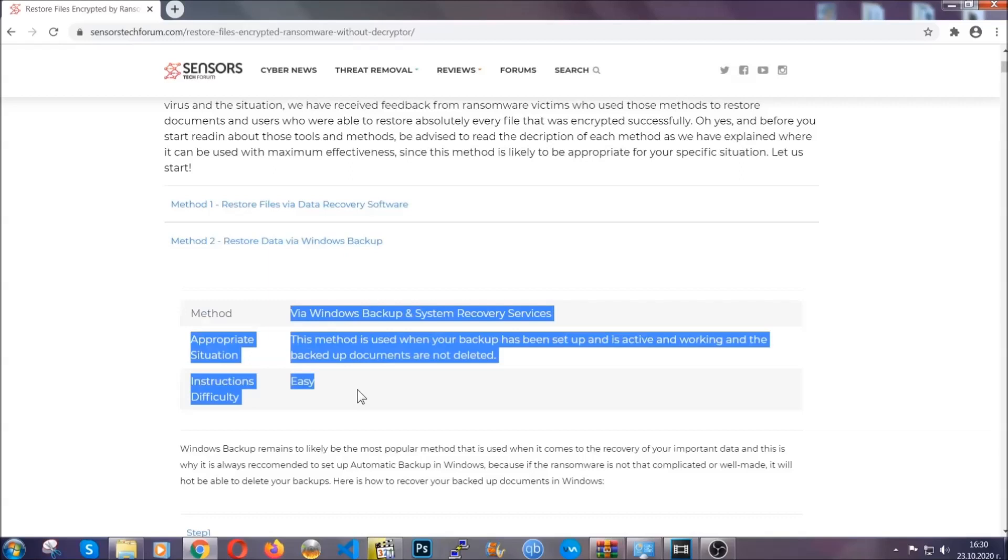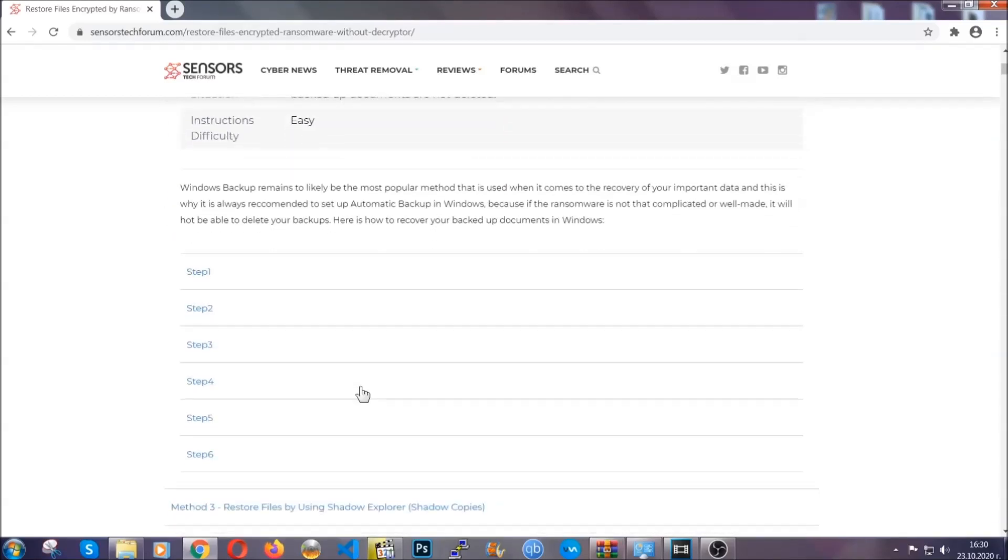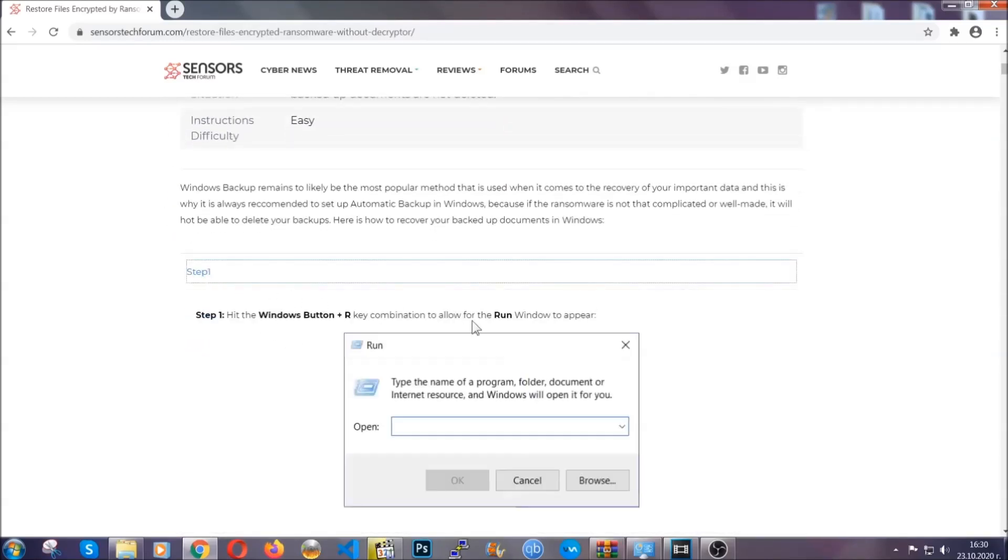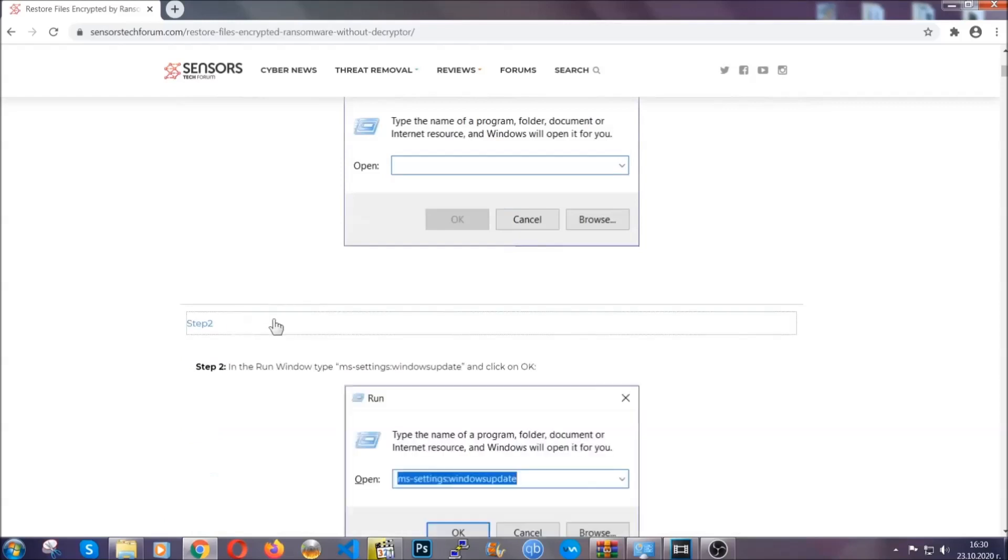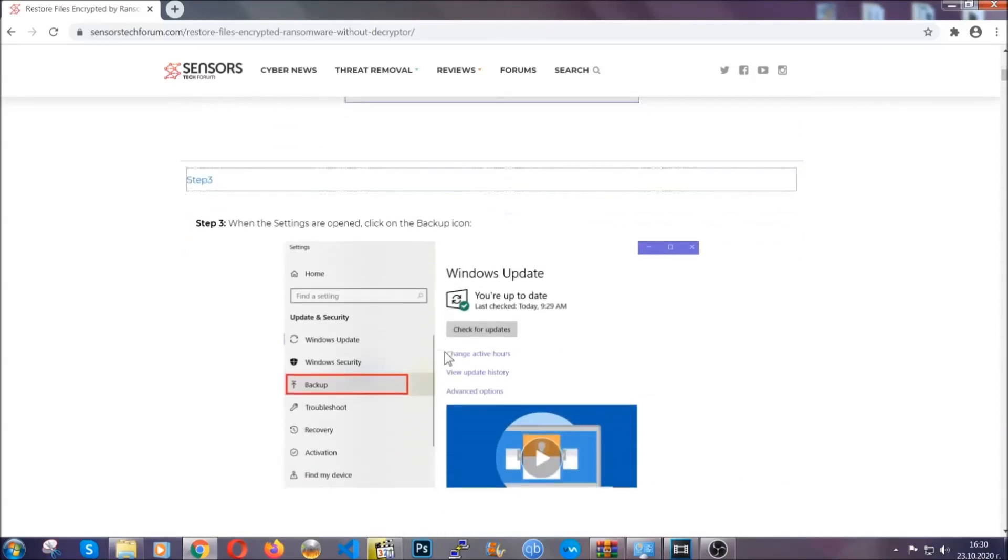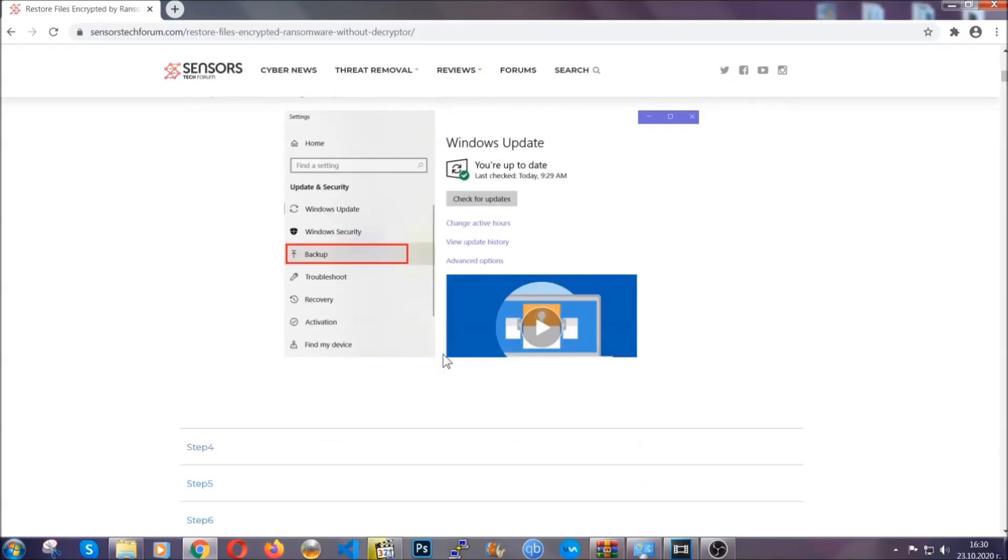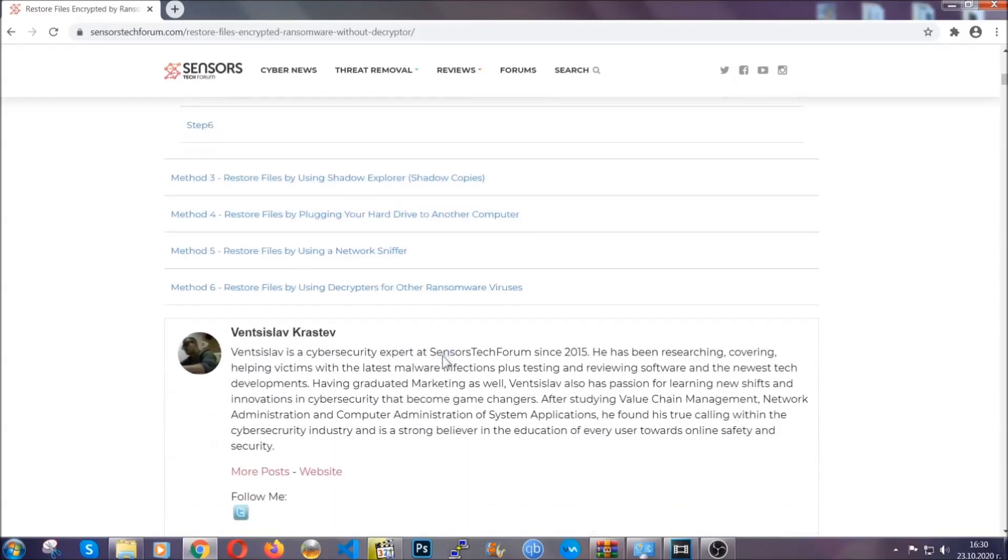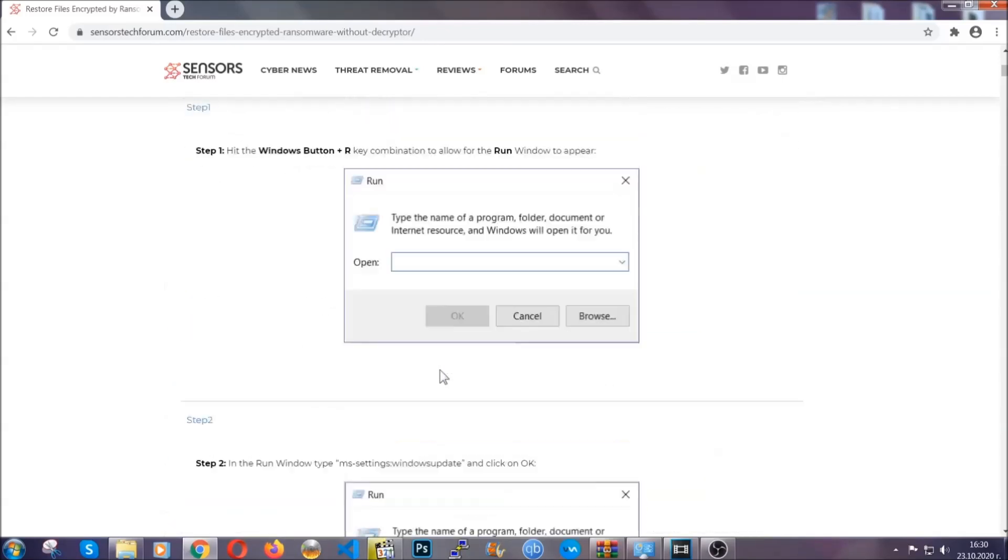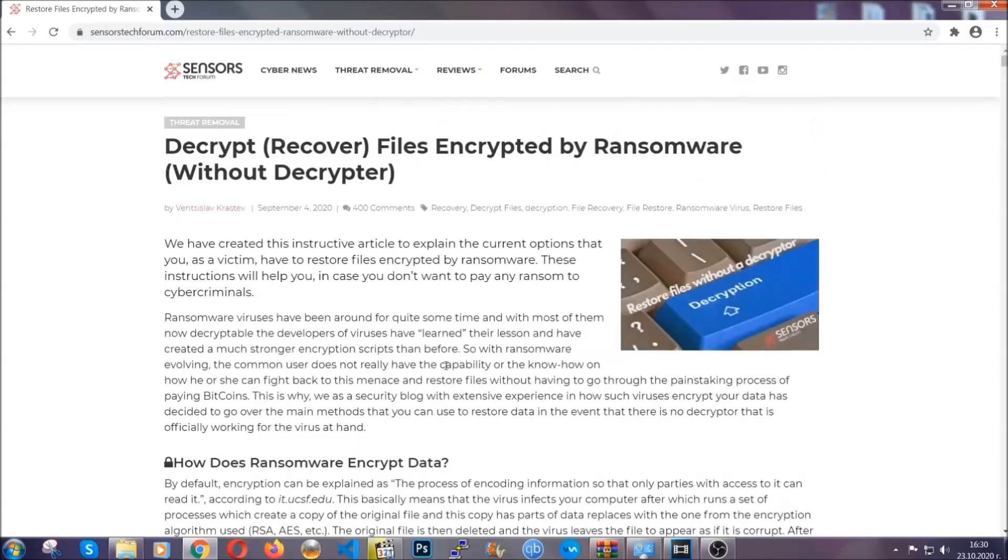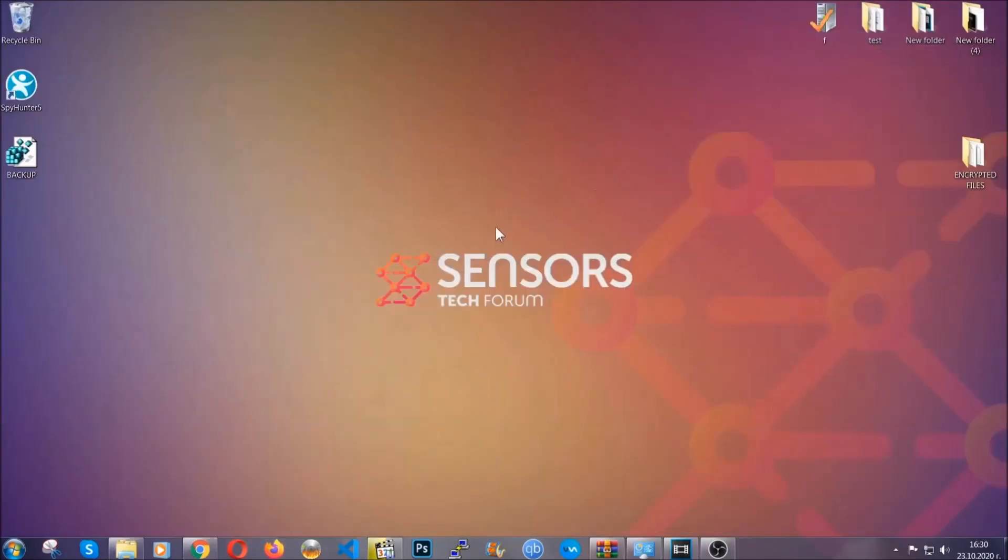These methods are in no way, shape, or form 100% guaranteed to work, but they will surely help you. As we have some users who have partially backed up their files being able to recover some of their files, and even some users have been able to recover all of their files. Until a decryptor is released, you should check the article in the description often.